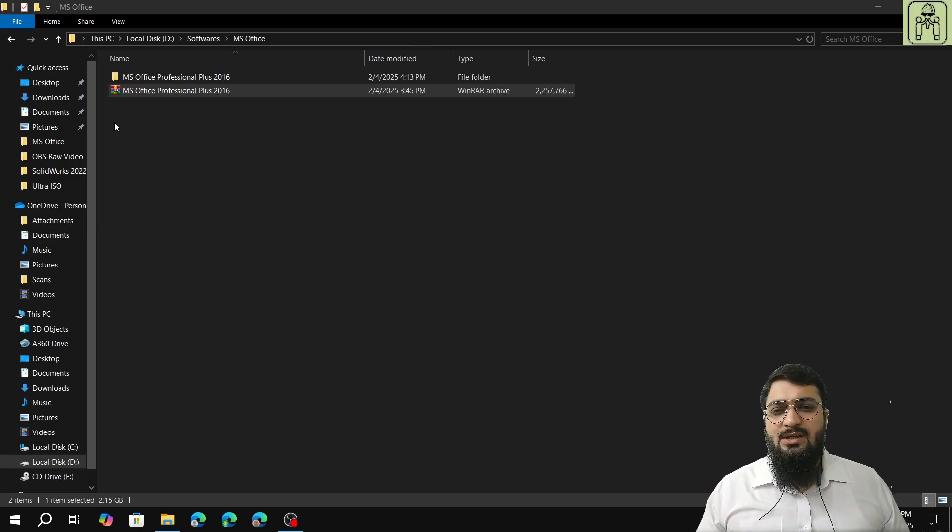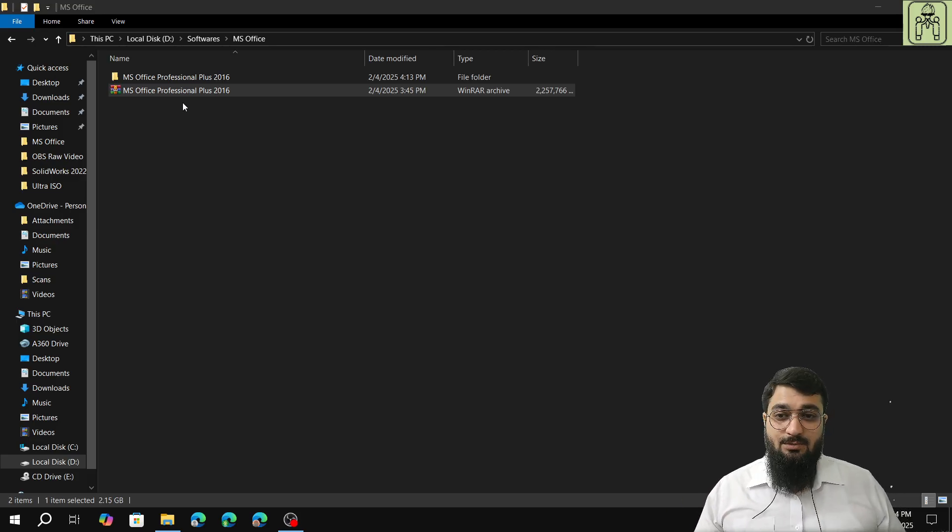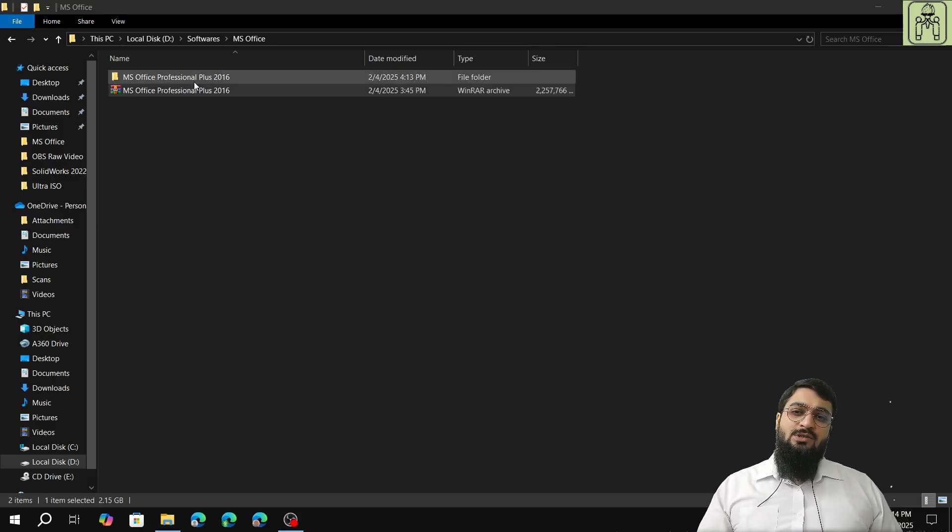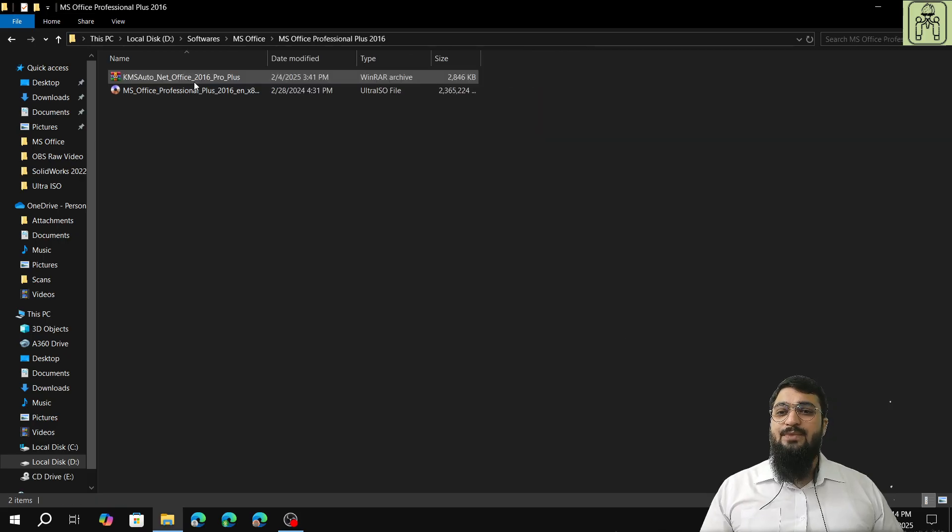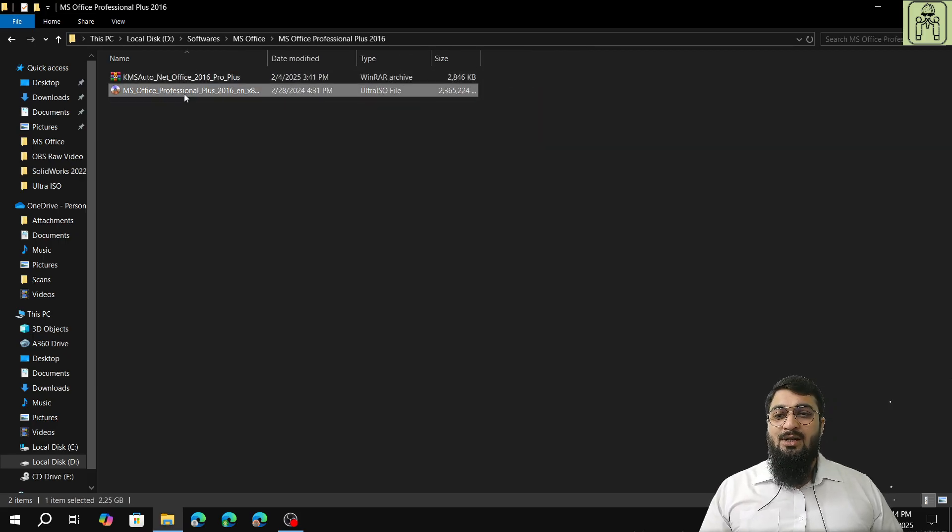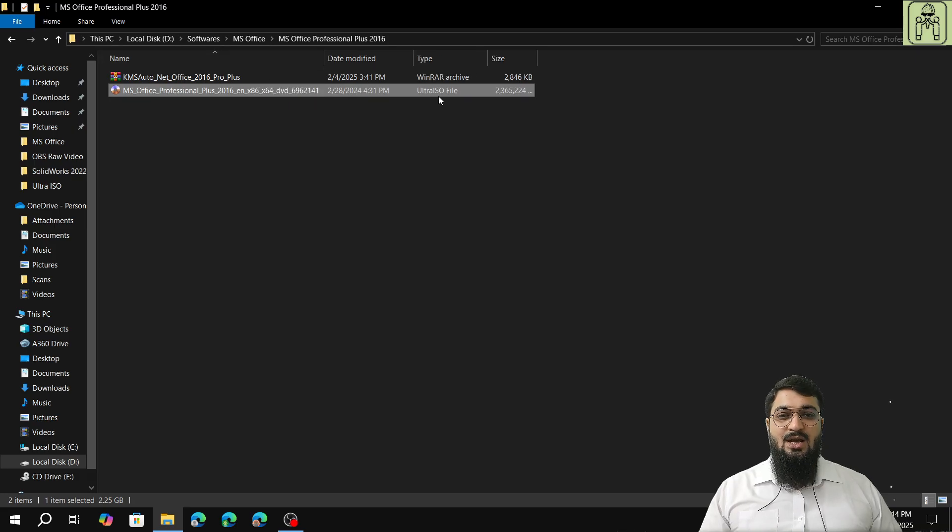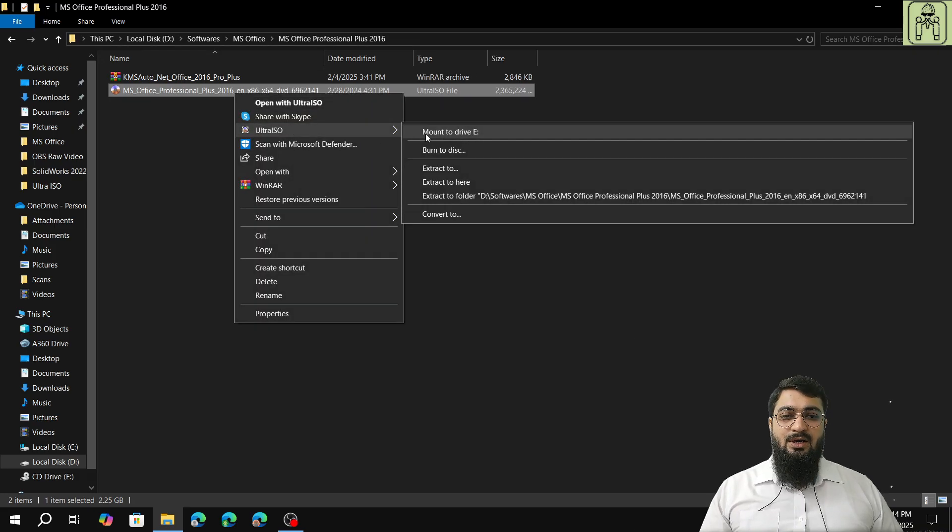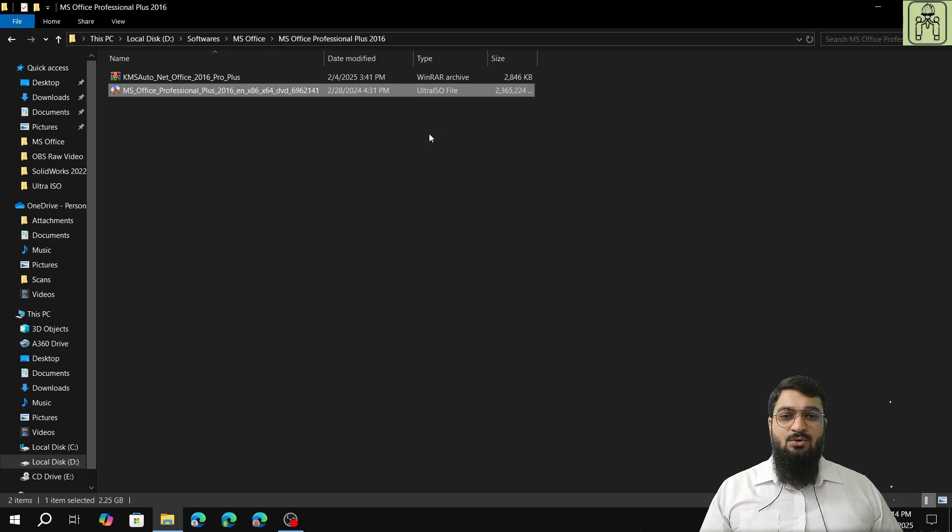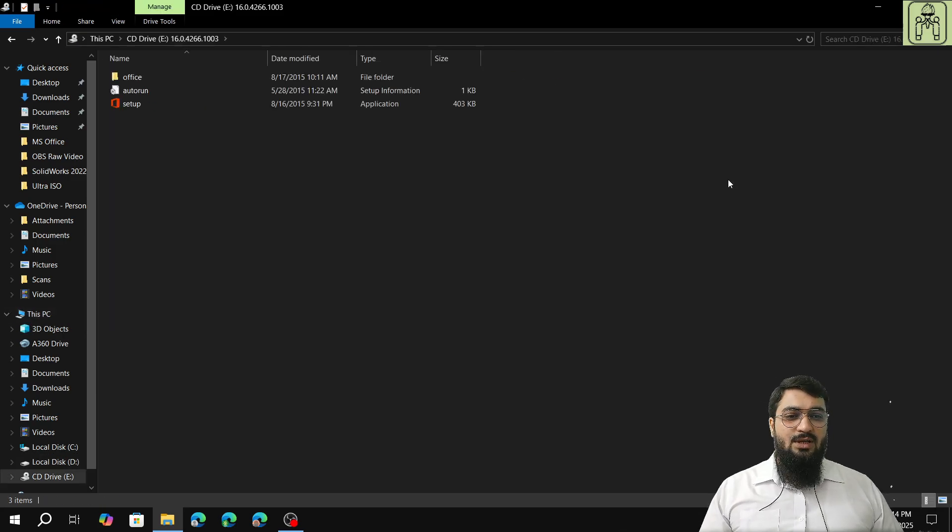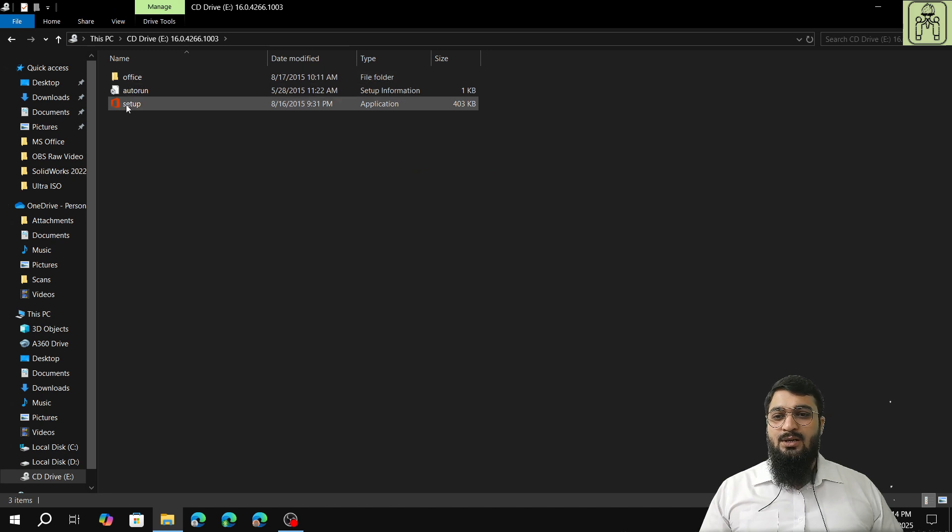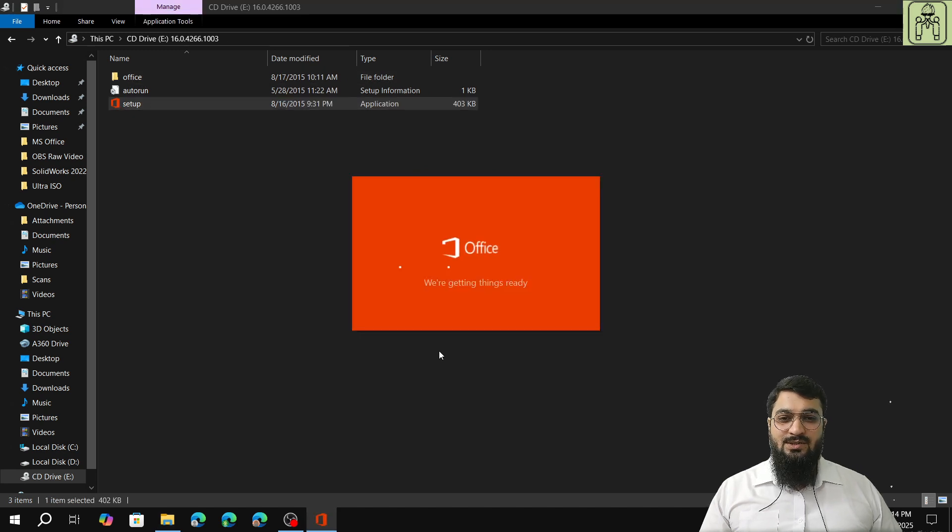Next thing is I will tell you after installation of the setup. This has been extracted, the password was 123. We will open it and click on the ISO file. You can see that this is an ISO file. We will do a right click, Ultra ISO, mount to drive E. After that we will go to drive E, we will open it, and we will click on the setup. Click on yes.